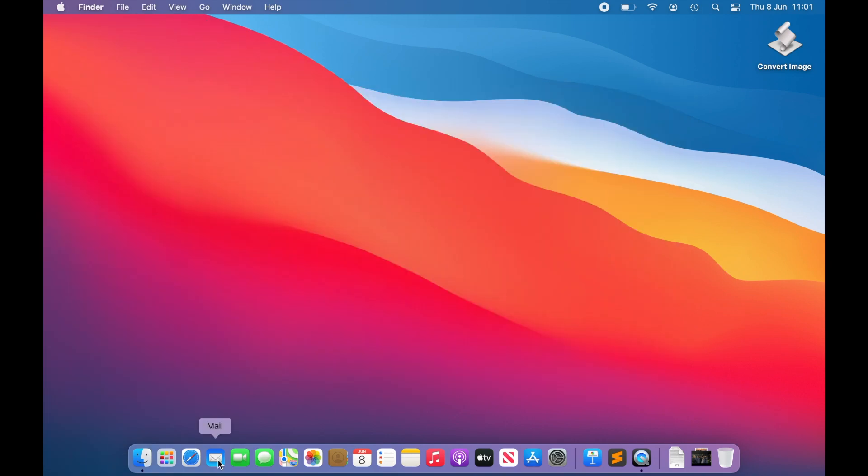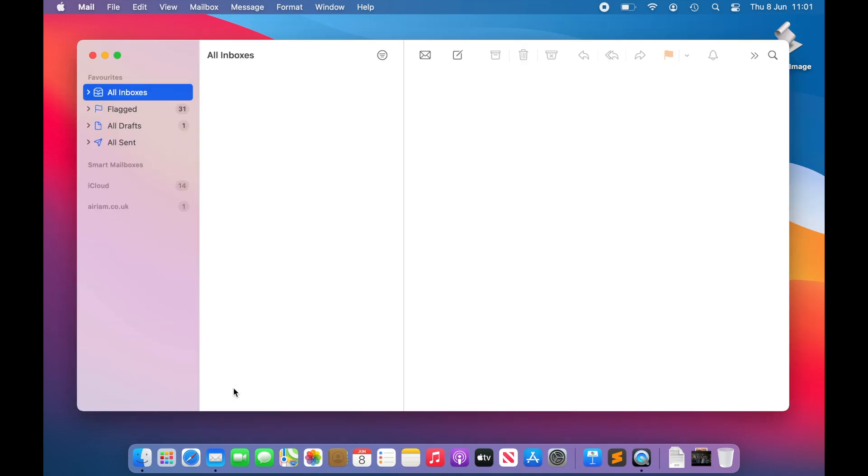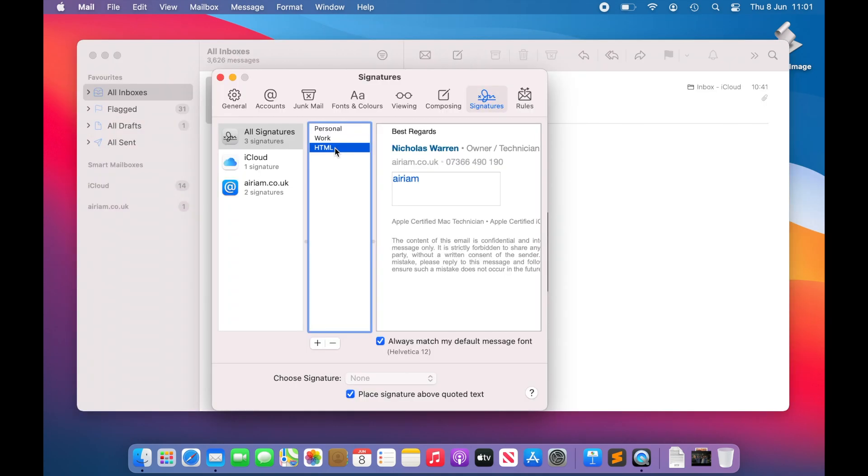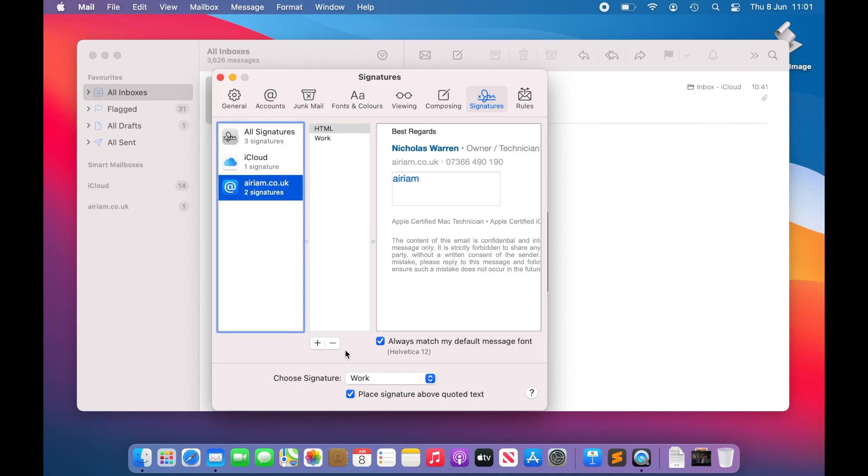Now relaunch Mail and navigate to the Signature Preference pane. Here we should see our signature reflecting the newly created HTML code, and we can continue to configure it for use as before.